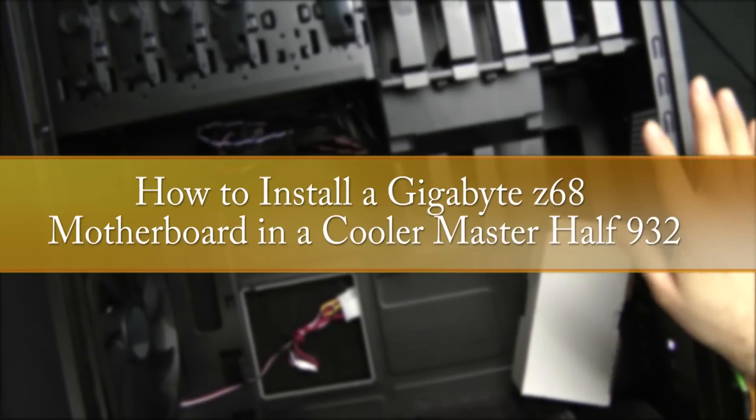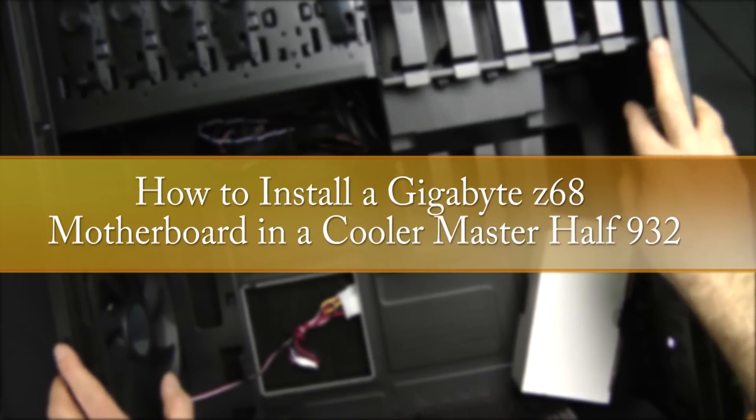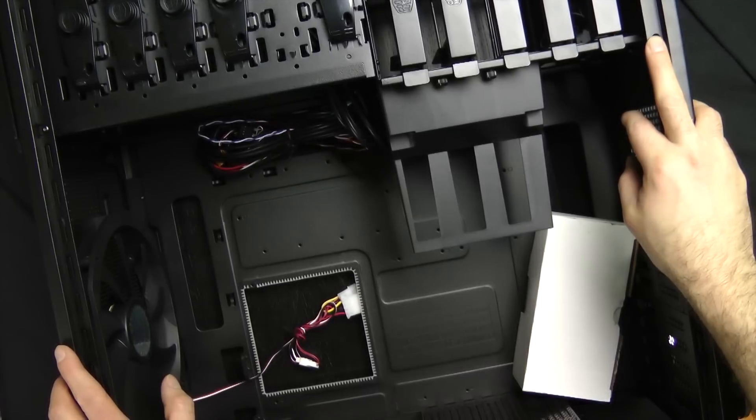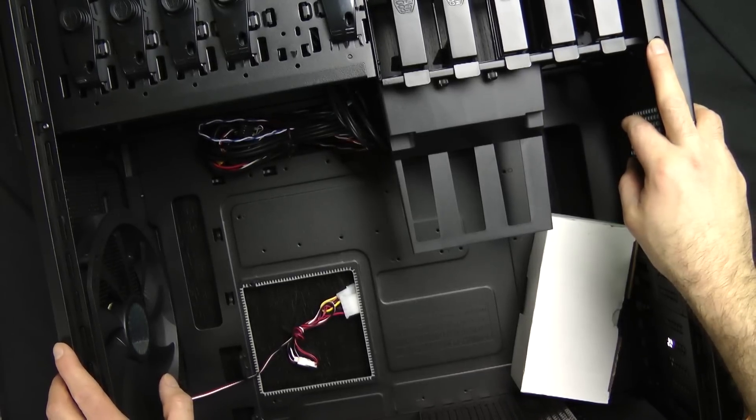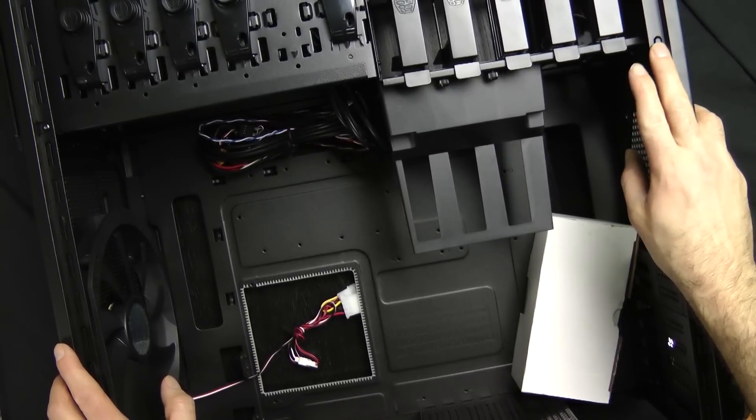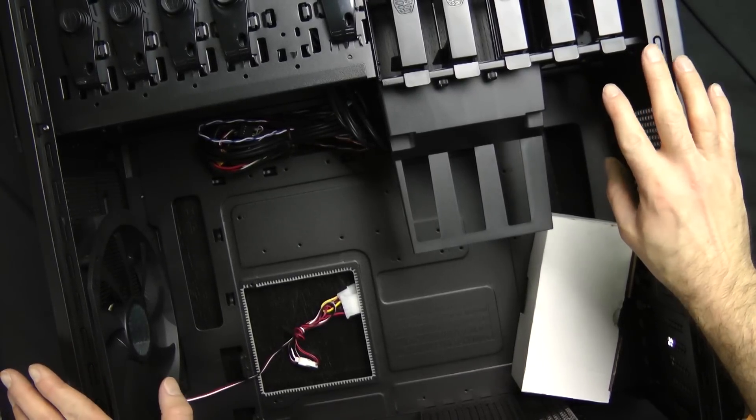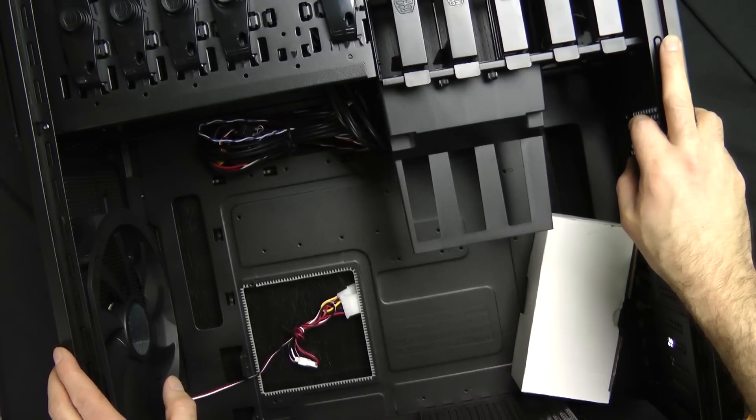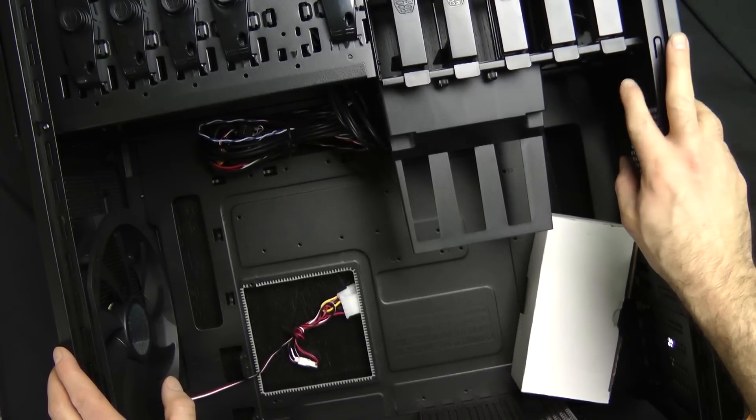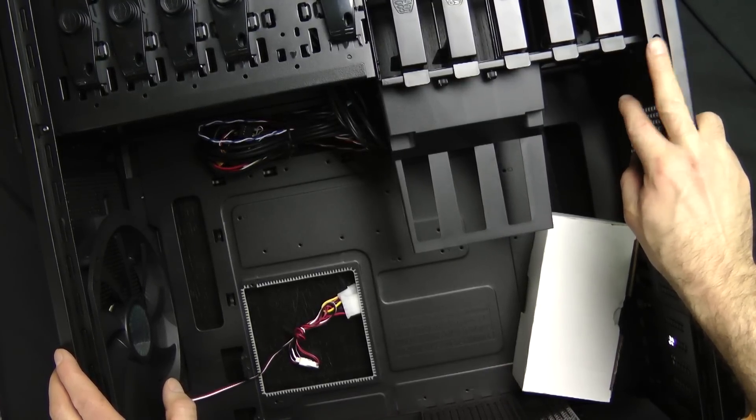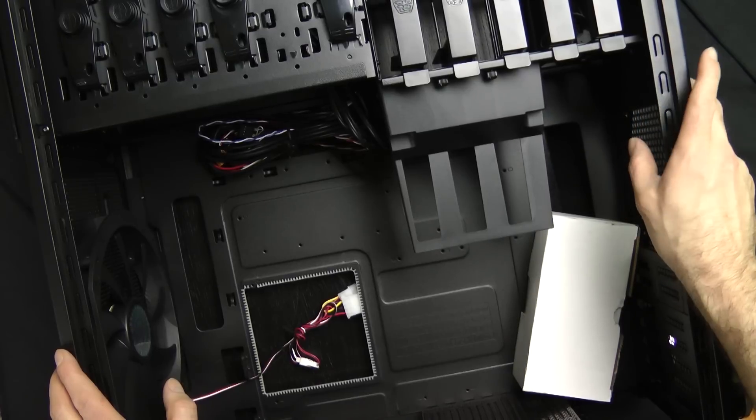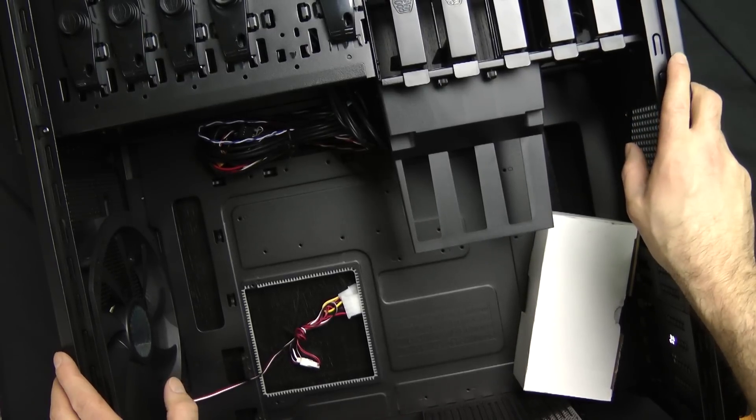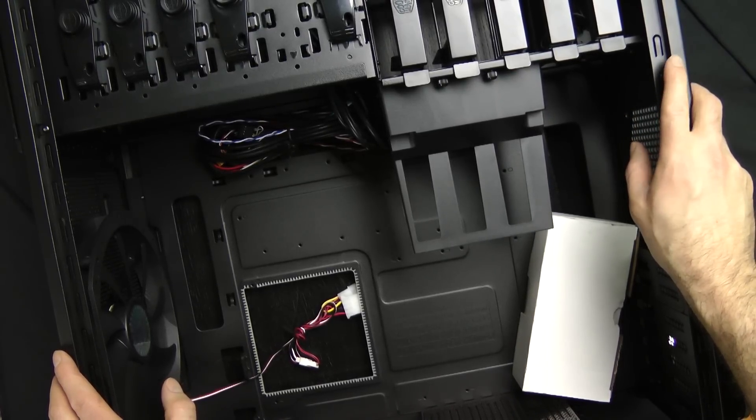Alright, we got the case, the Cooler Master HAF 932. We got this on the bench ready to install the motherboard. I don't mean to give everybody the middle finger here, but sorry, just how it laid, the easiest way I found is probably to remove this GPU support.